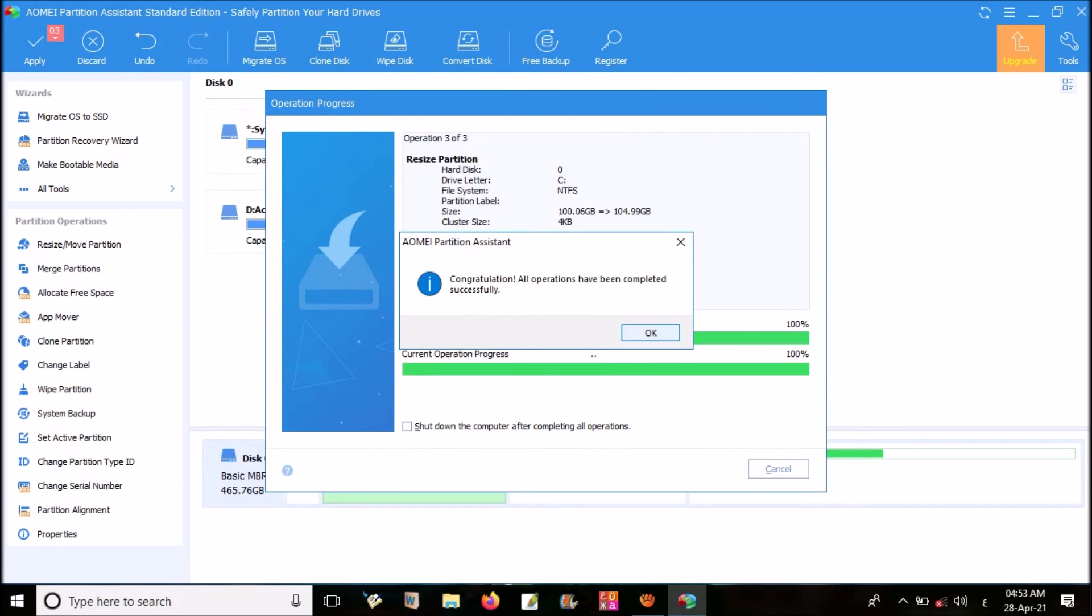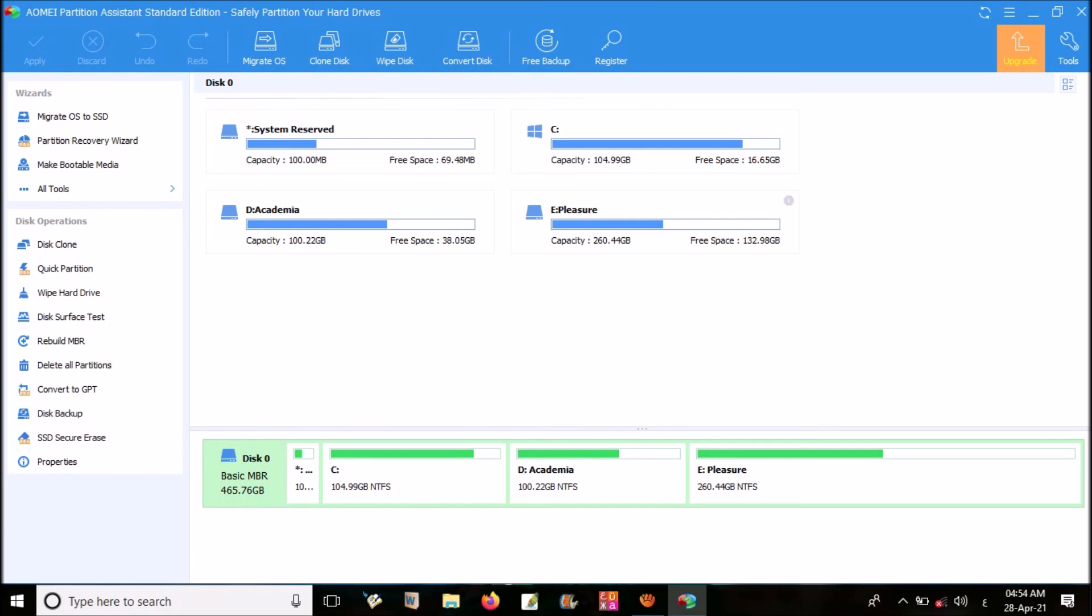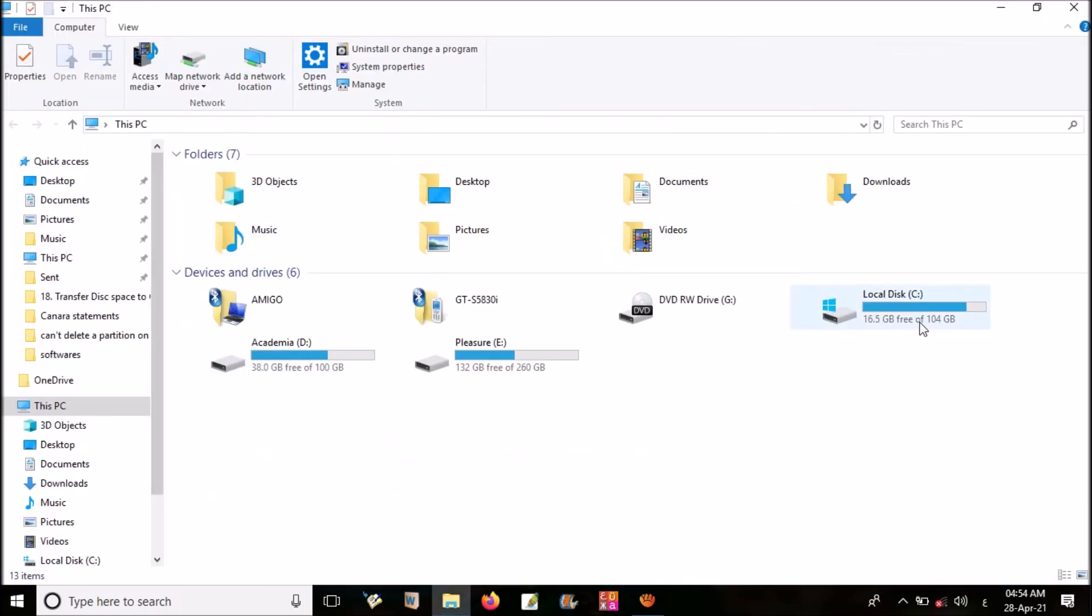Now it is completed. Now we can check our C drive. Yeah, 5 more GB added. These are two methods to extend your C drive. I hope this will definitely help you. That is for the day.